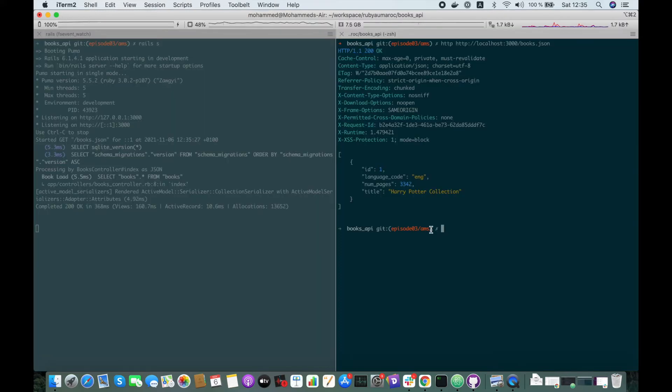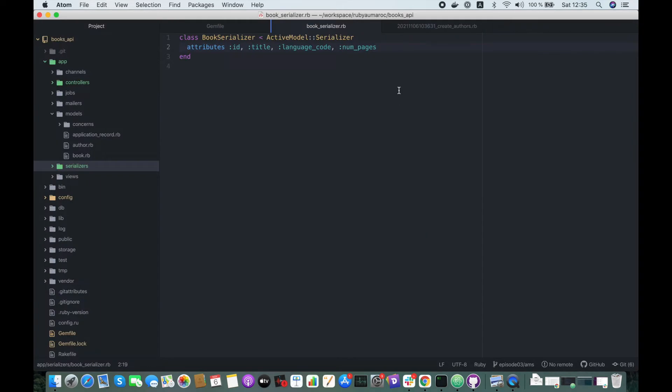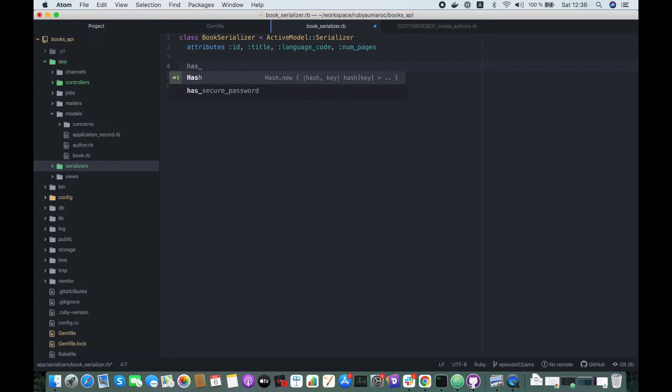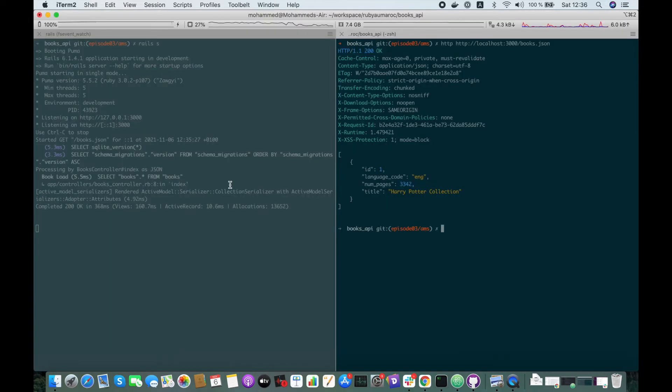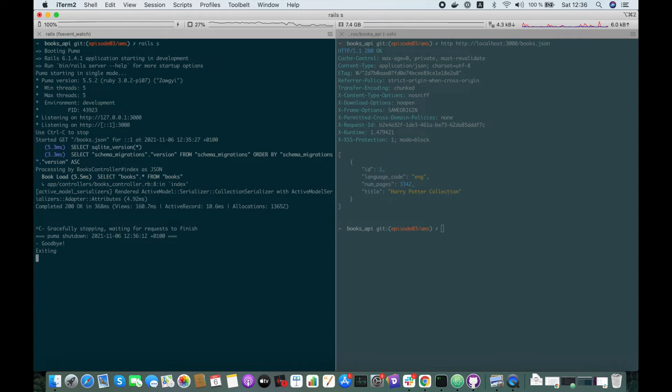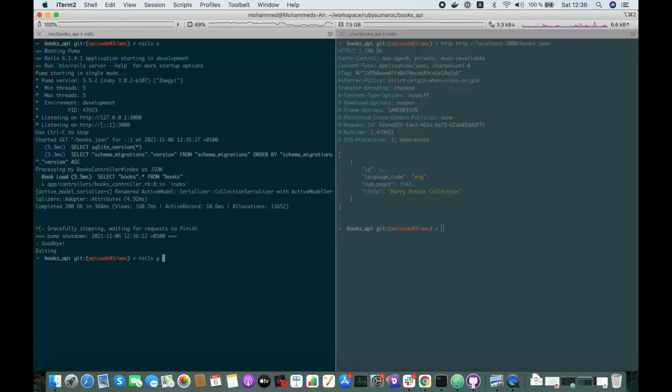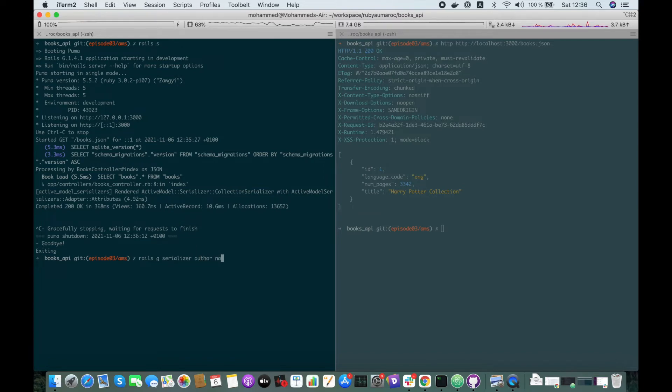And now let's include the authors of the book in our request. So to do that, we have to define the relationship that has_many authors. And for that, we will need another serializer author. Let's create one. Rails generate serializer author, which will have a name.